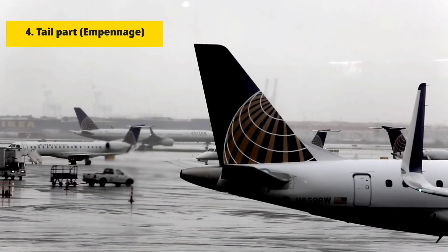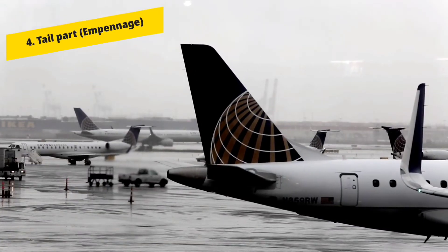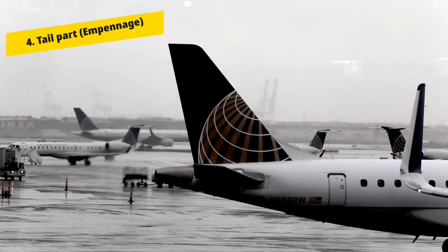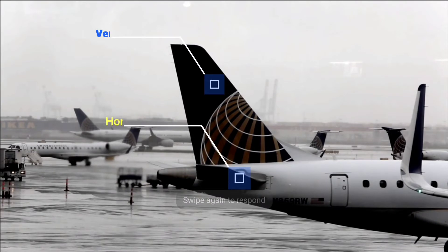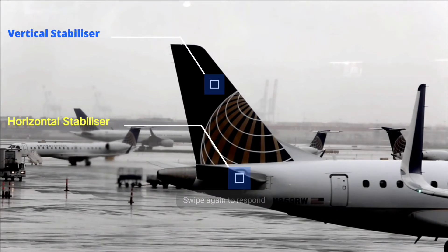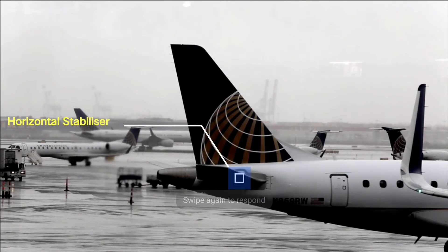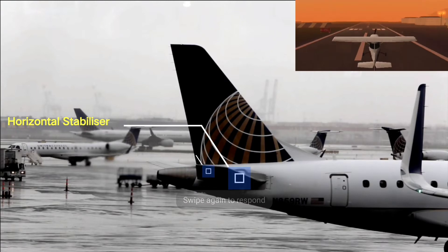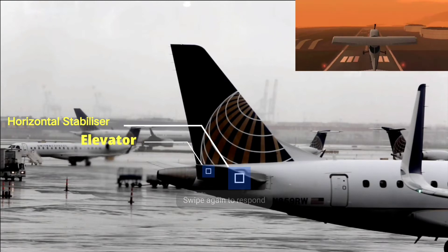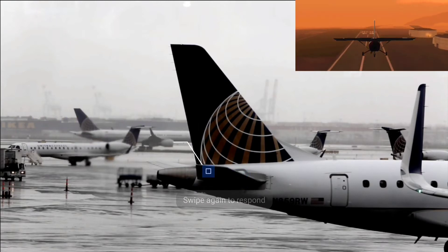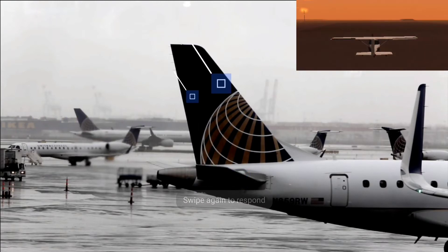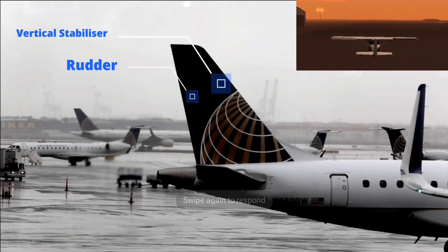Tail part or empennage. This section contains horizontal and vertical stabilizers to provide stability for an aircraft. The horizontal stabilizer contains the elevator to control pitching movement. The vertical stabilizer contains the rudder to control yaw movement.